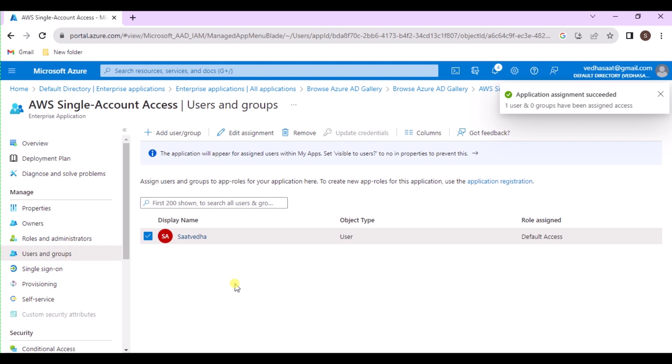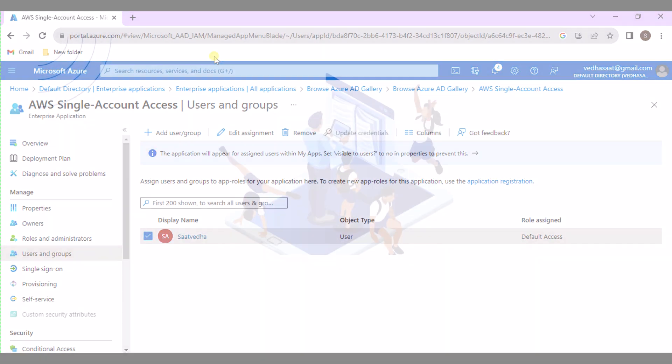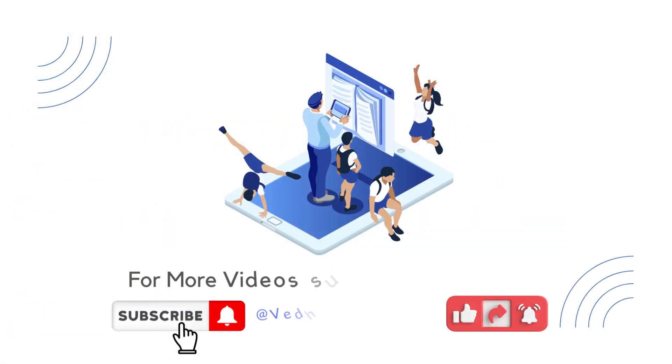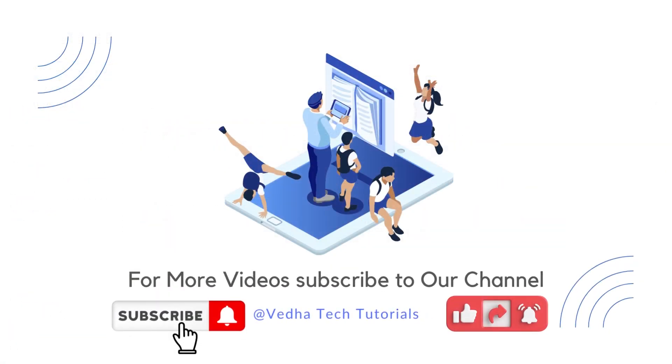Now the user can see and access it as per their permissions. Thank you for watching this video. If you like it, please like, share, and subscribe to our channel for more videos.